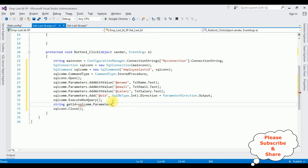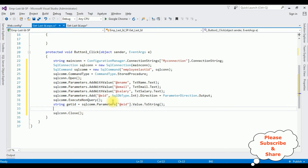I want to get the last ID column. So: string getID = sqlCom.Parameters["@EID"].Value.ToString(); and then Label1.Text = getID. That's it — we have done the complete coding part. Let's check the results on the browser in Google Chrome.